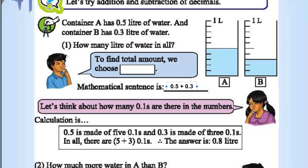Let's think about how many 0.1's are there in the numbers. There are five 0.1's in A, and three 0.1's in B. In total, 5 plus 3 is 8, and eight 0.1's make 0.8.